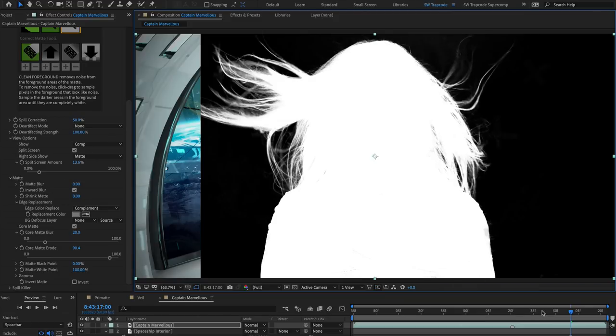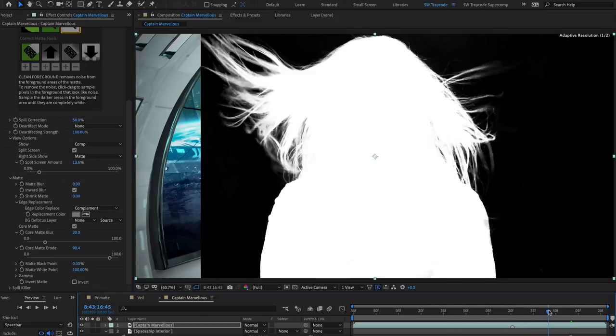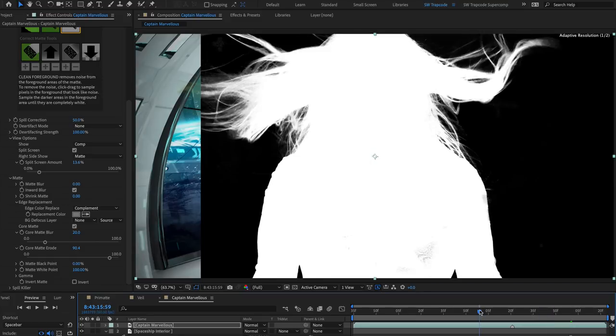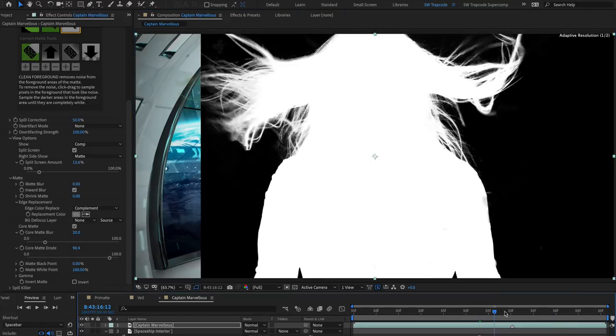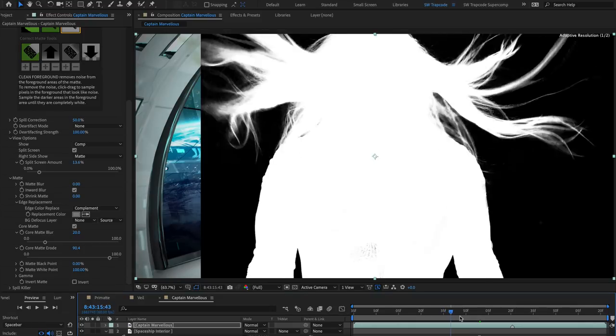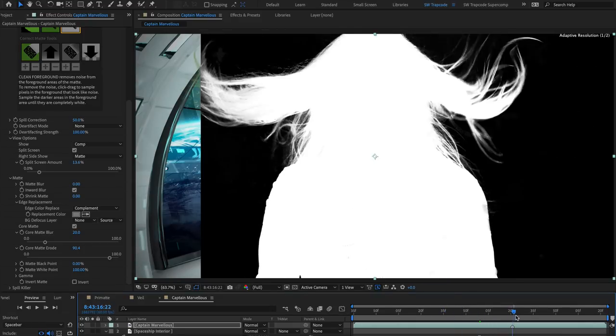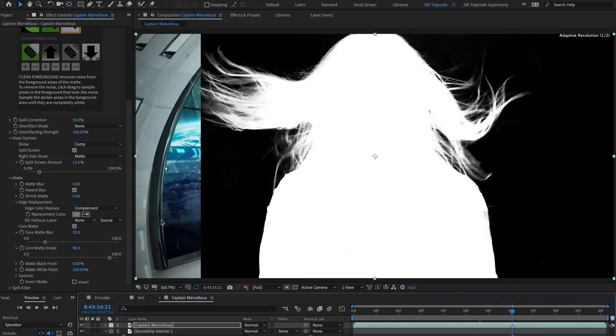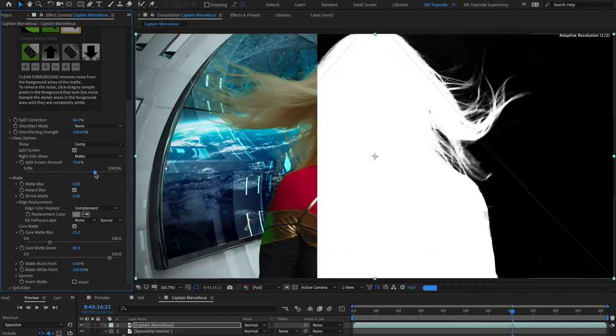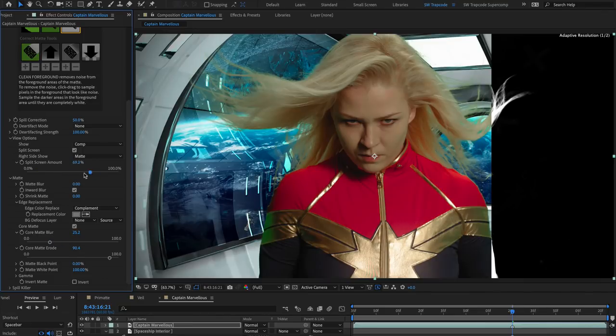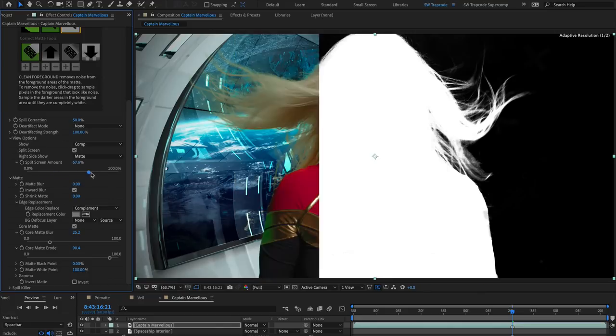It's often necessary to apply two keys on shots which combine hard edges with fine transparency, such as cloth or hair, but Core Matte can help speed up this process and sits alongside the other matte tools in Primatte that give you a variety of processes to set up effective mattes and keys from a wide range of green screen footage types.